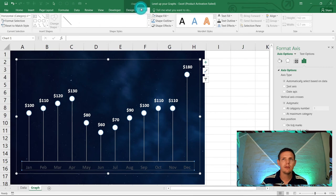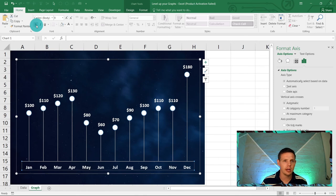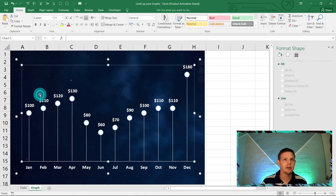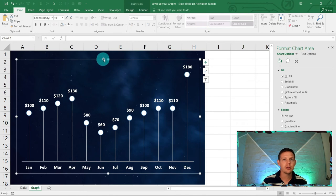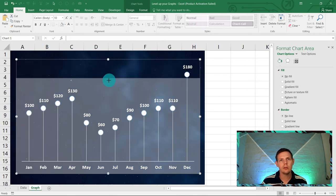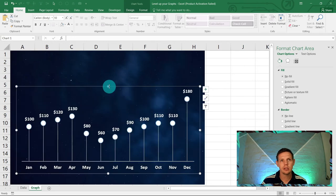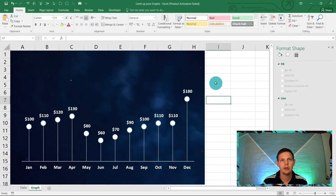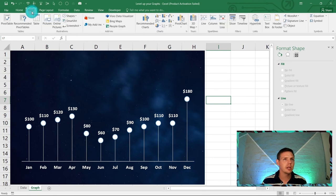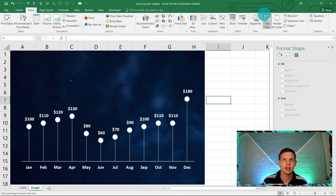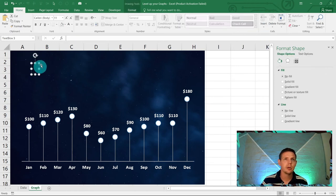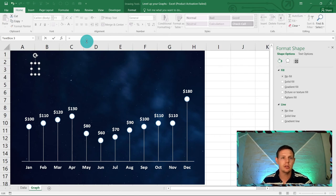Click on the month labels, go to Format Text Fill and set them to white, then go to Home and bold them out. Now click on your chart and drag it down slightly to reveal some of the background at the top. Go to Insert and add a Text Box — click anywhere and draw it, then in the formula bar type equals and link it to your data.